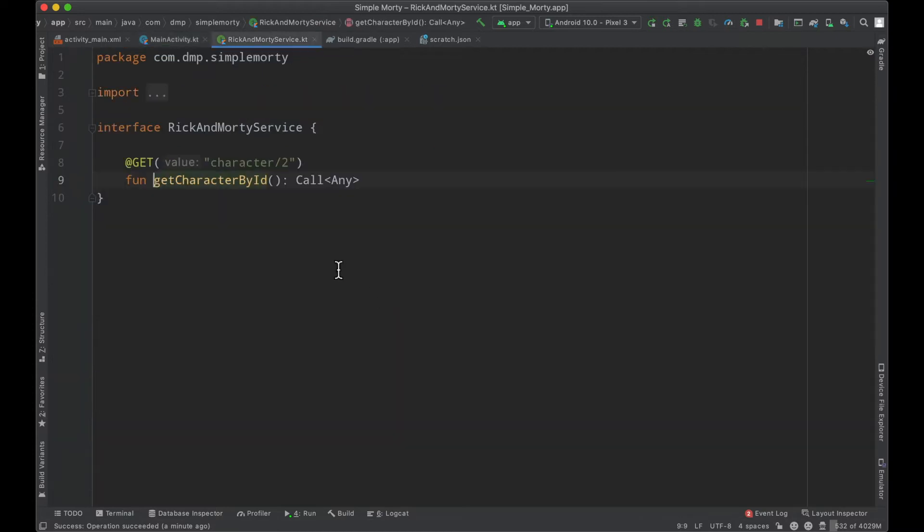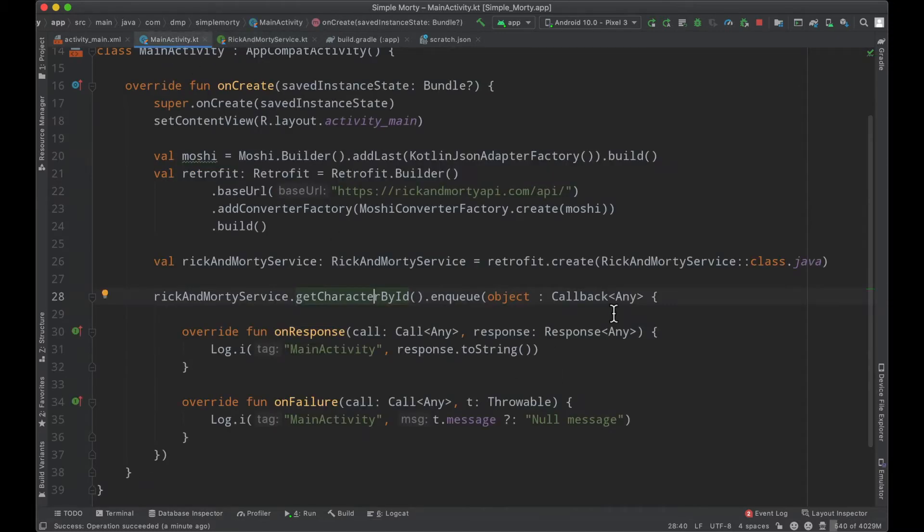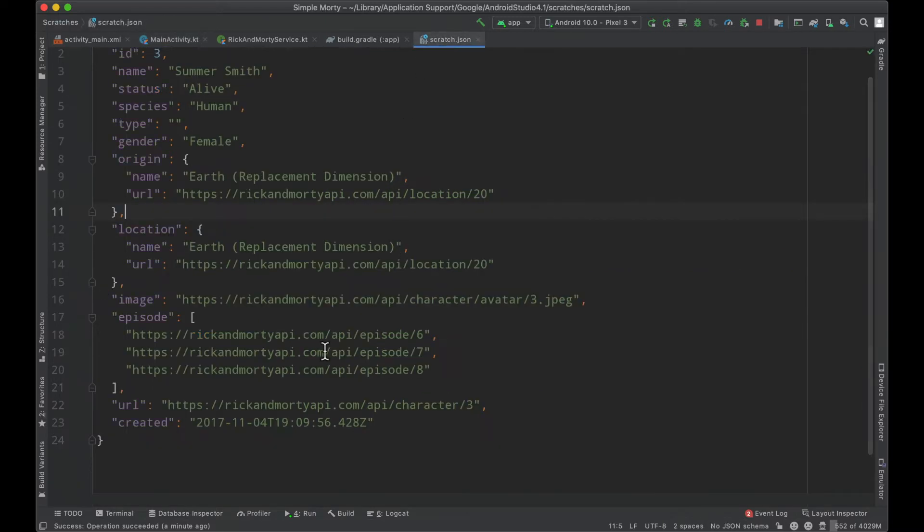At the moment, we have this hard-coded character 2, but we're going to go ahead and enhance that today along with changing around our callback and our return type to actually match the data here.